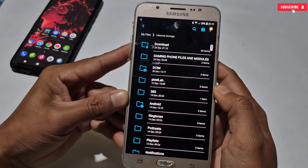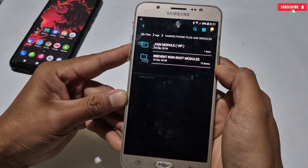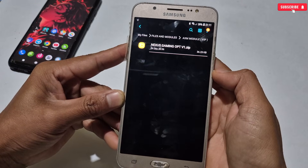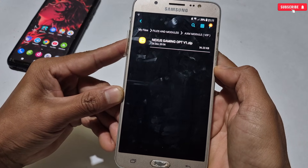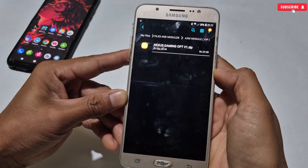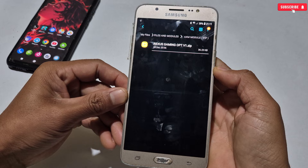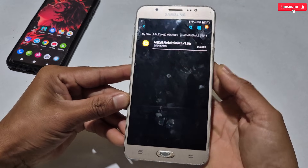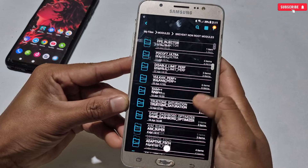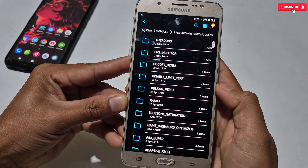First, download today's files from the given link named 'Gaming Phone Files and Modules'. After downloading, extract the file and you'll get two folders: the first is the AX Manager module and the second is Prevent modules. If you open the AX Manager folder you'll get the module file — you have to download the AX Manager application from the other link provided in the video's pinned comment. In the Prevent modules folder I've provided many modules you can use.